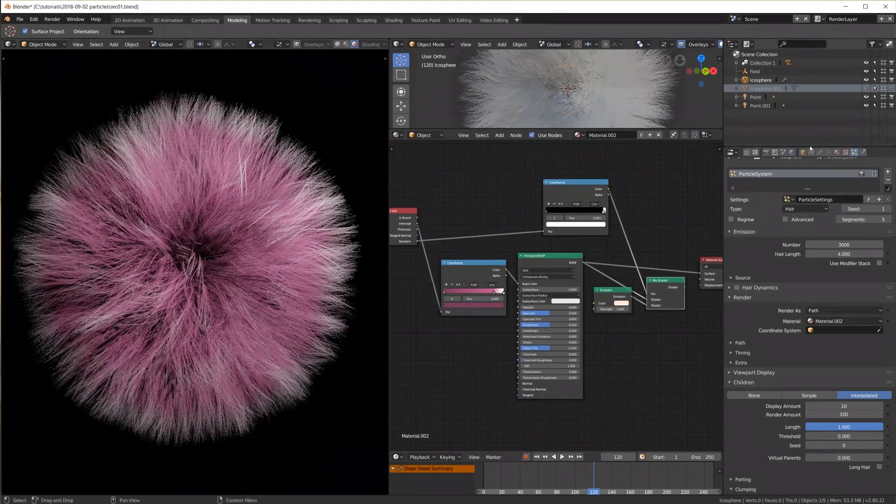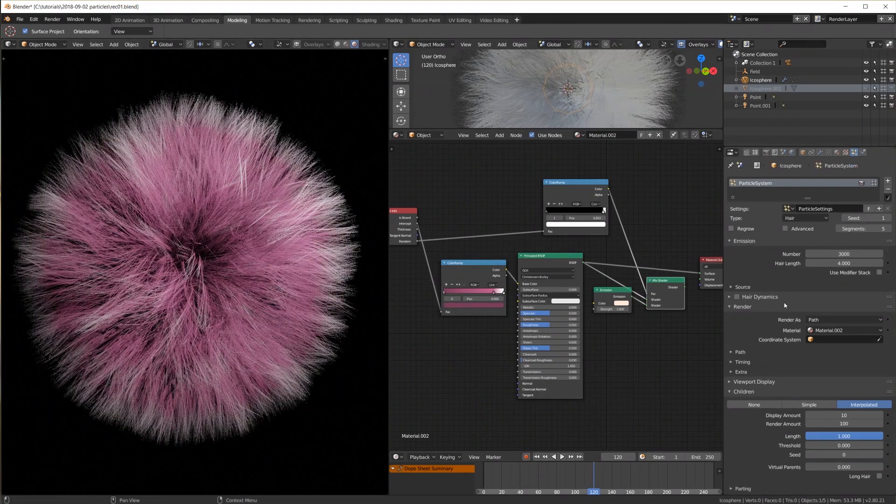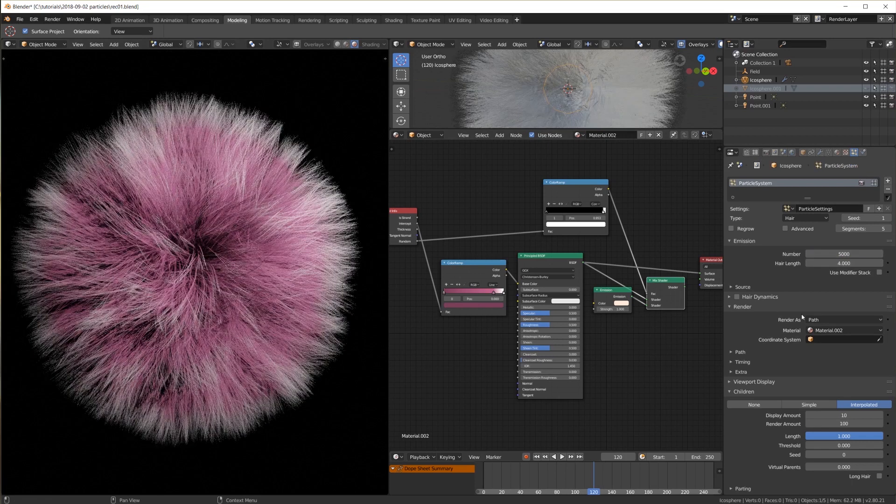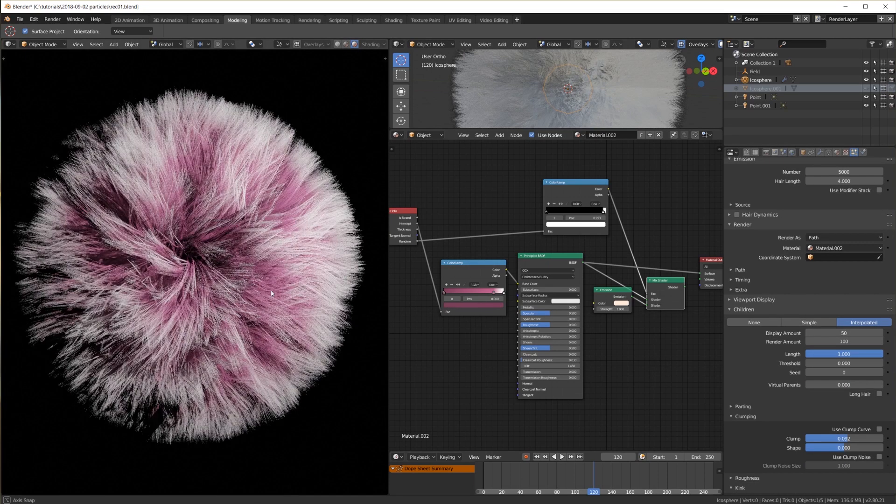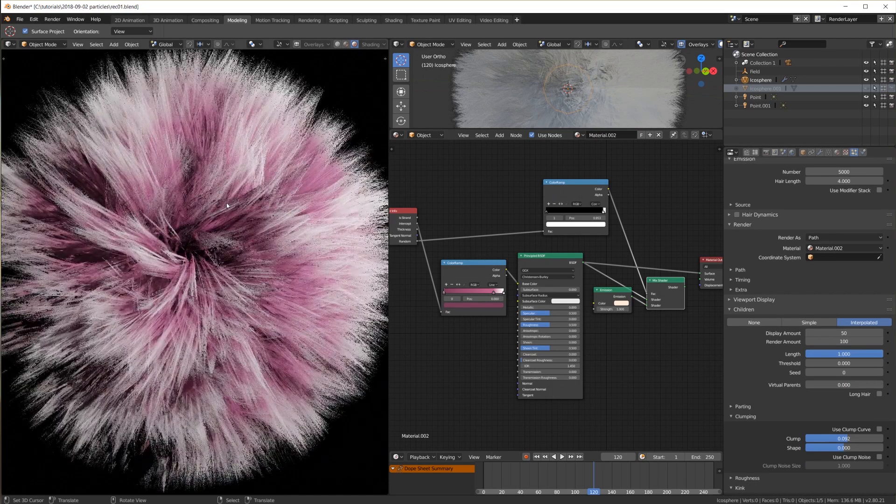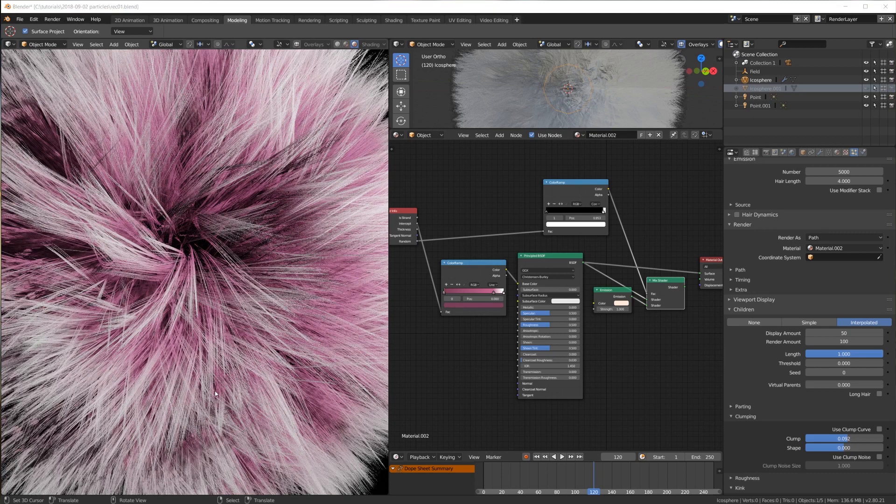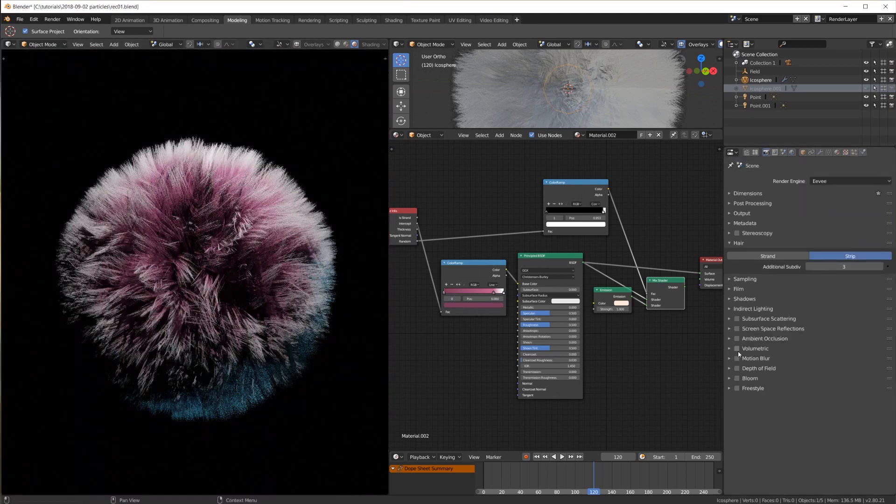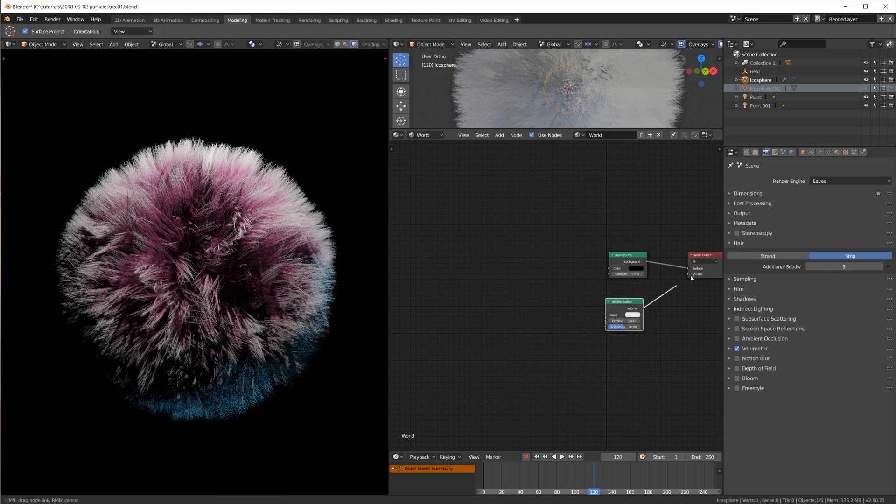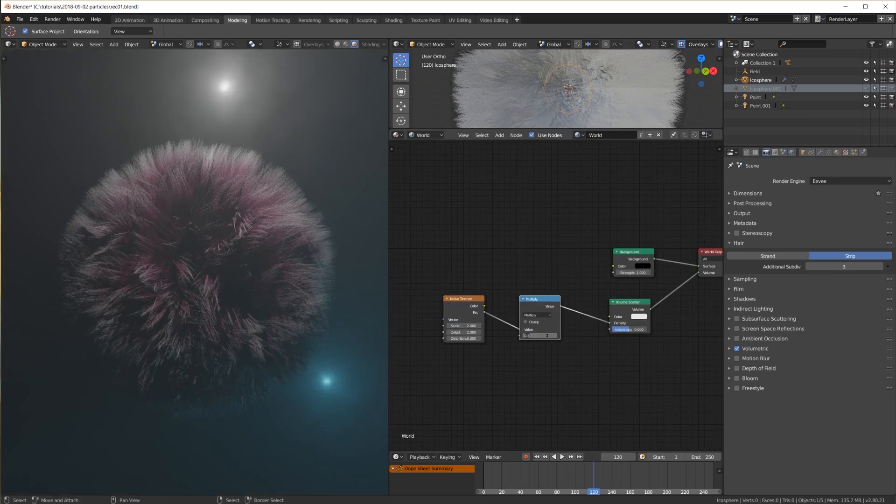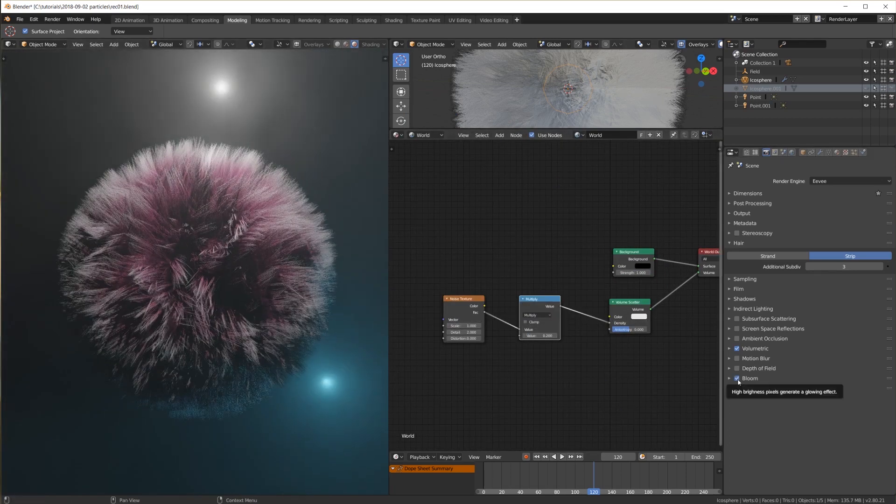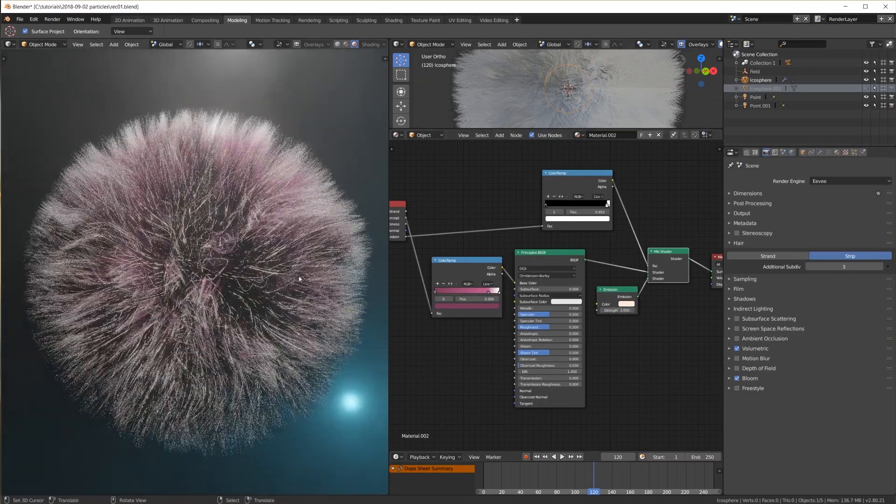Now just for giggles let's turn the crazy up to 11. Emit 5000 particles, have 50 children per particle, so now we're looking at 250 thousand hair strands in real time. I enabled a volumetric world with a noise texture for the density for a more random look and switch on bloom because why not? This speed is just amazing.